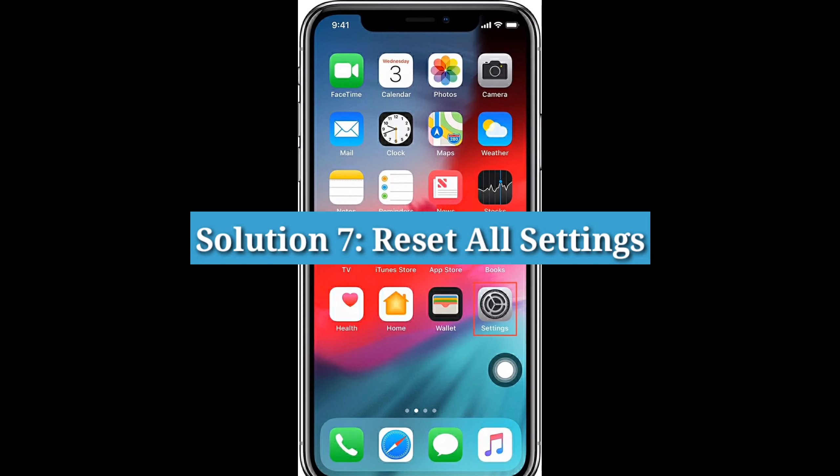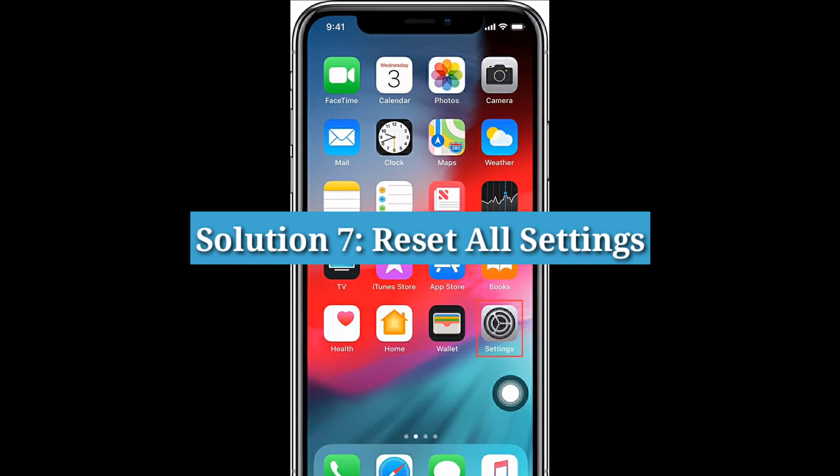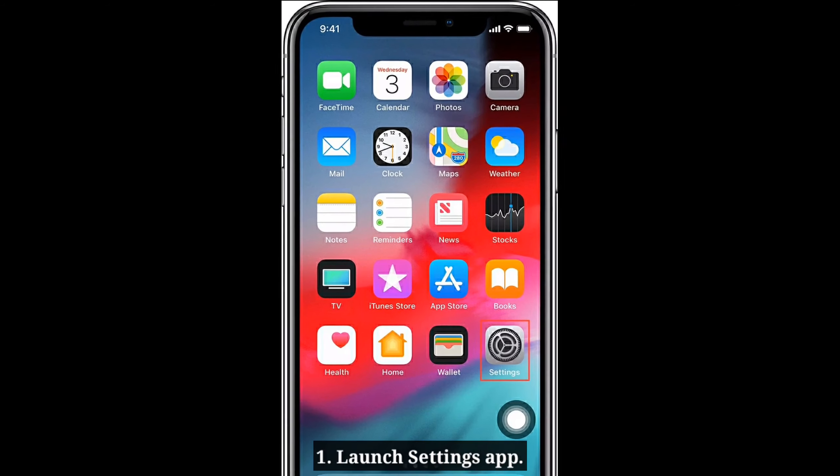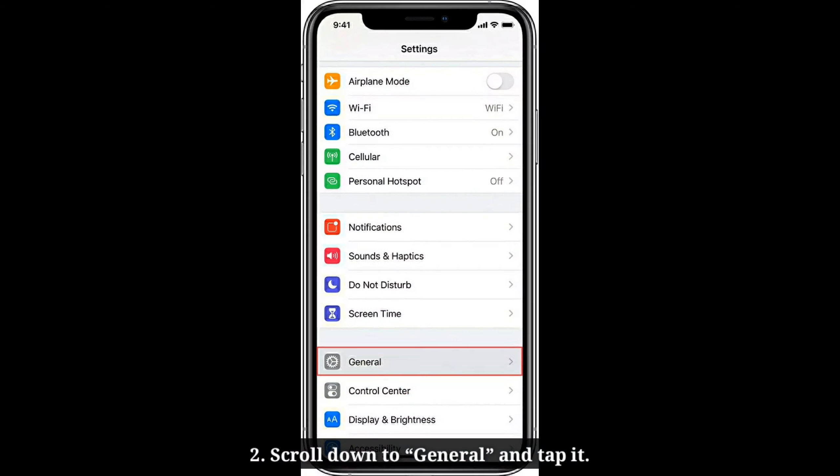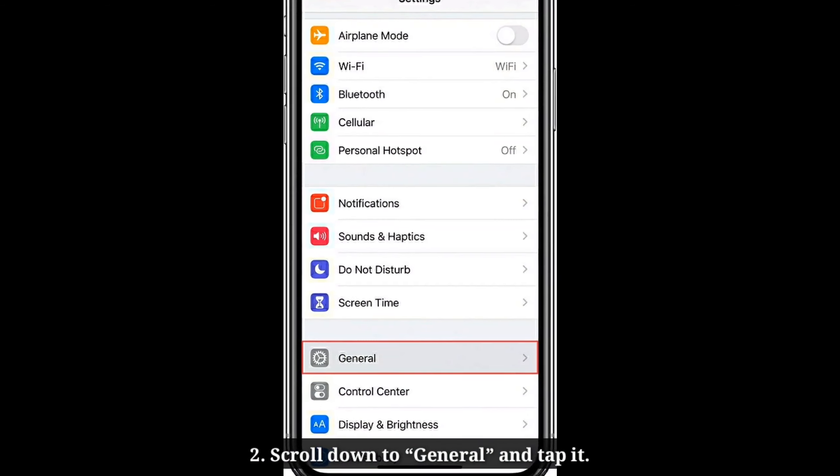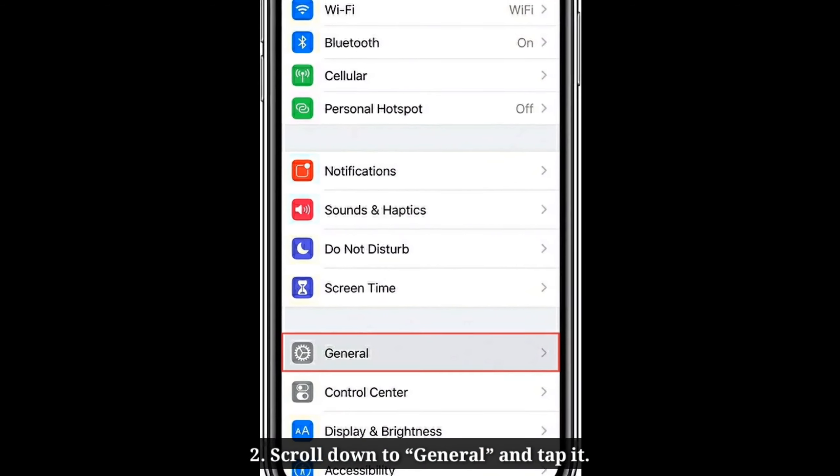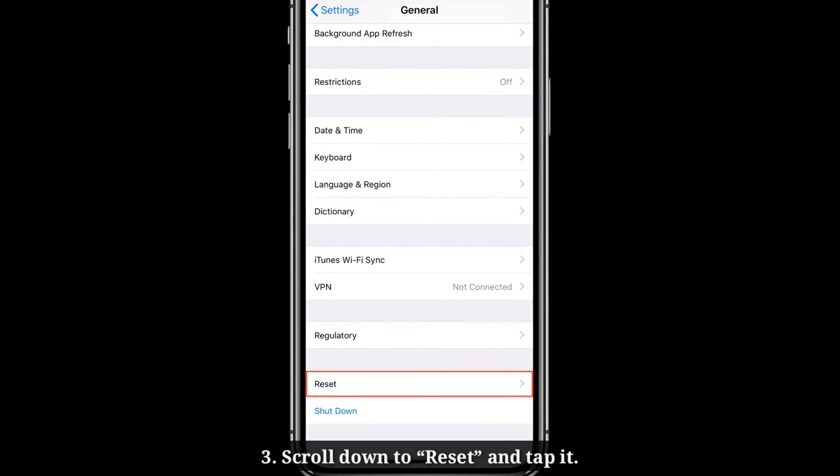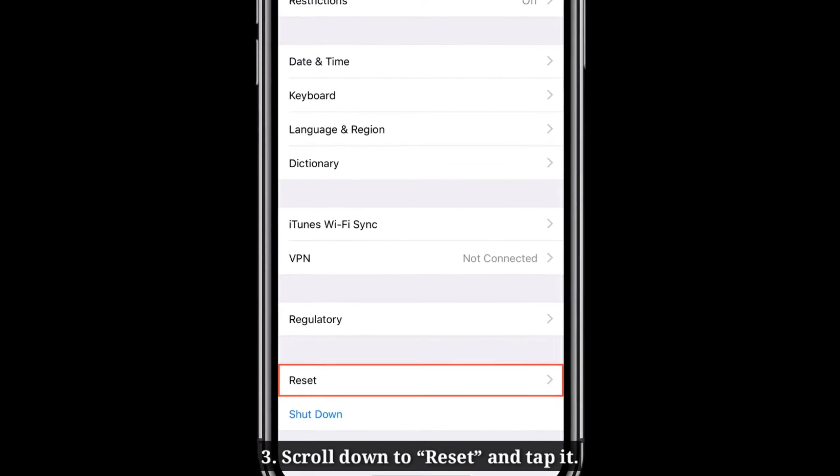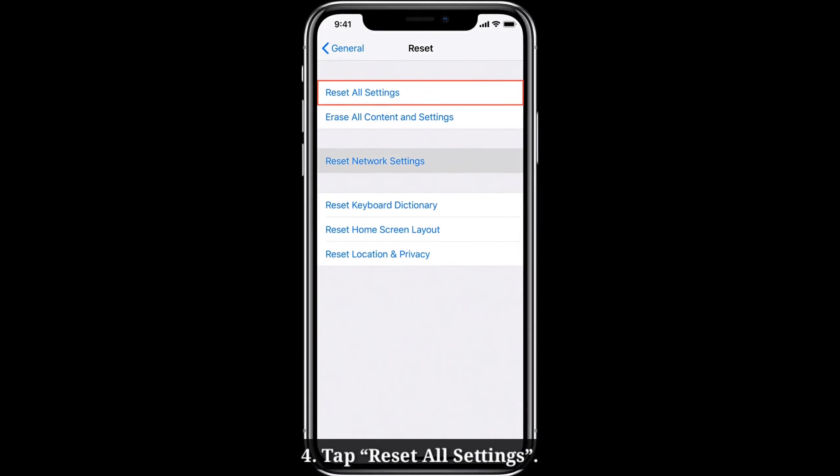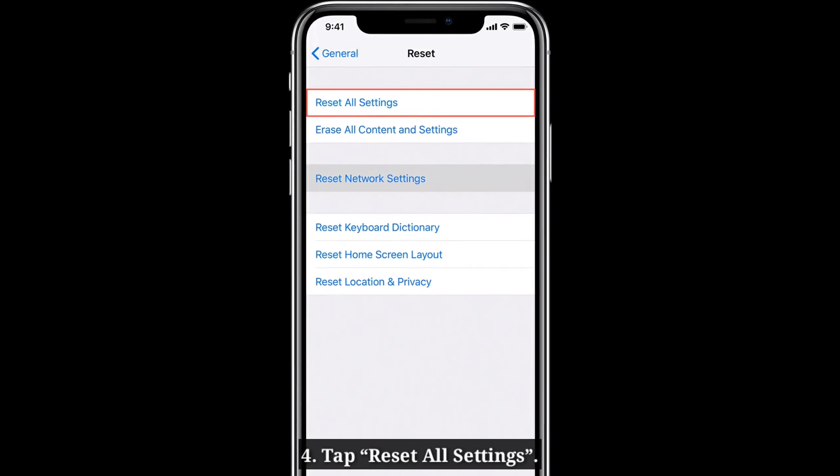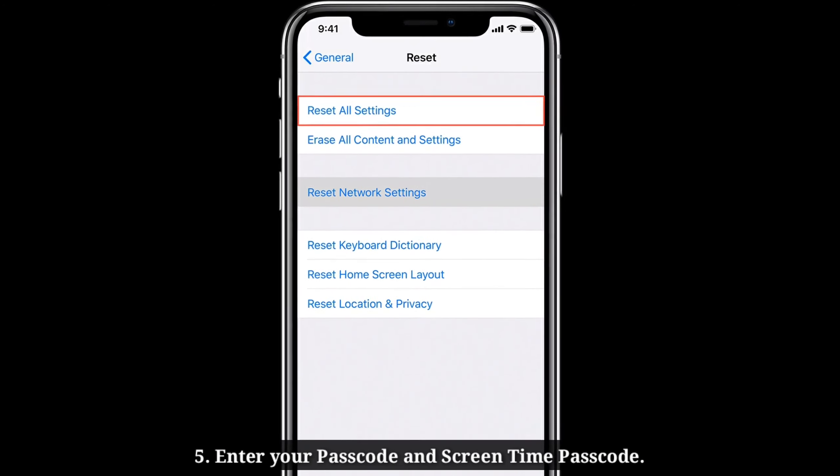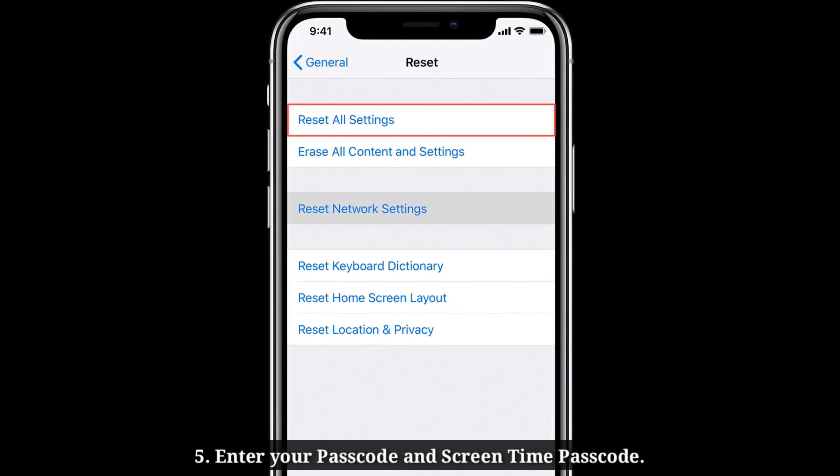Seventh solution is Reset all settings. Launch Settings app on your iPhone. Scroll down to General and tap it. Scroll down to Reset and tap it. Tap Reset all settings. Enter your Passcode and Screen Time Passcode.